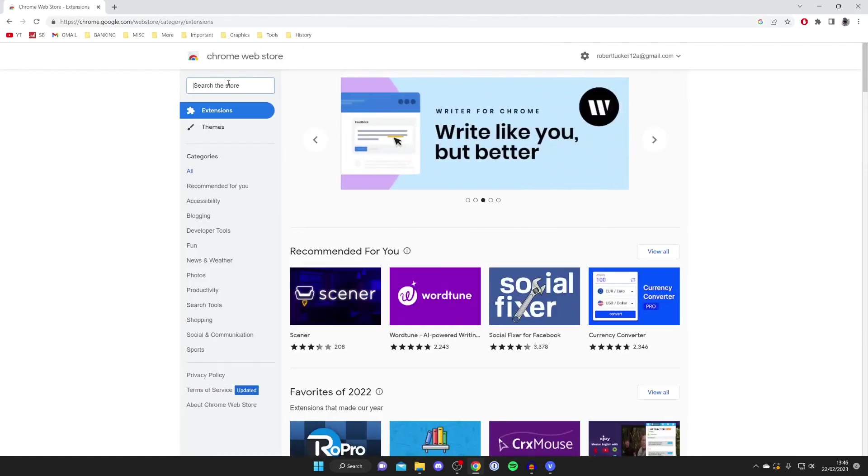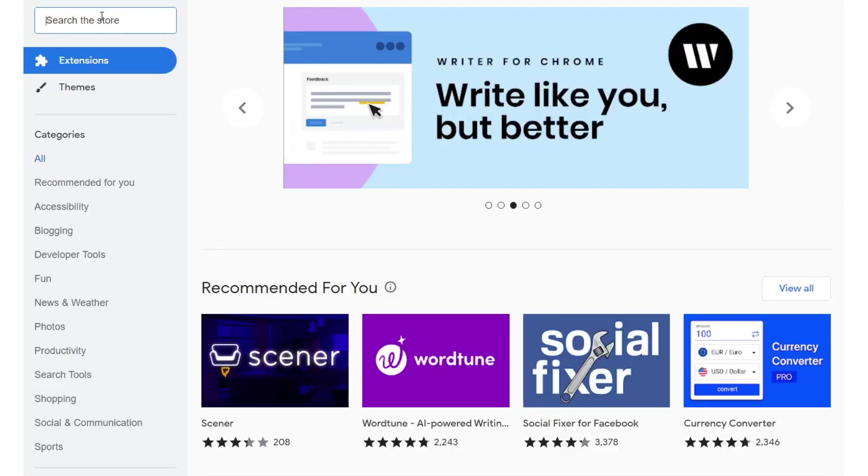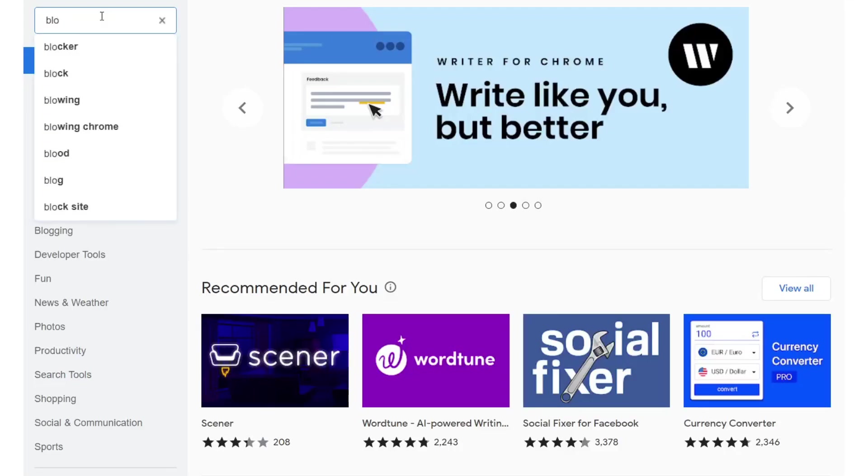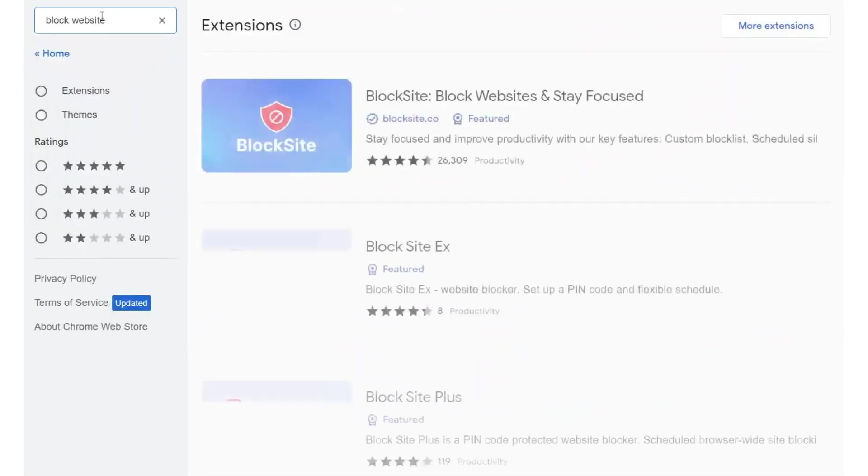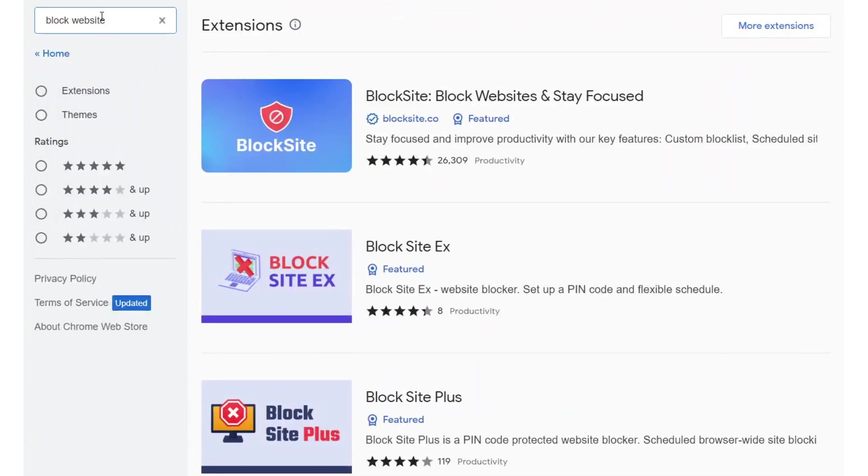Once you're here all you need to do is go to the top and tap on search the store and type in block website just like this and hit enter. Here are the results.